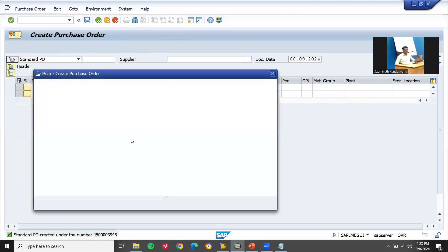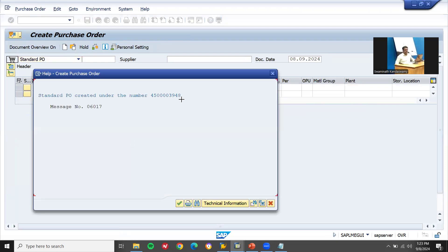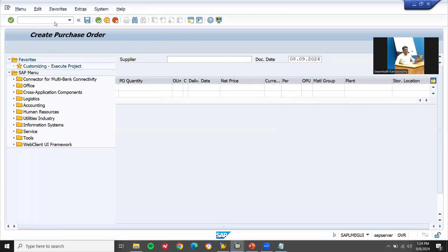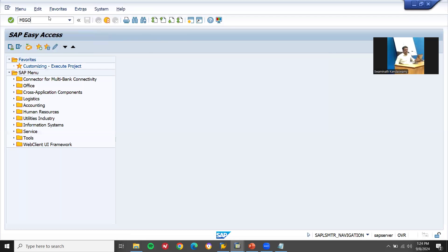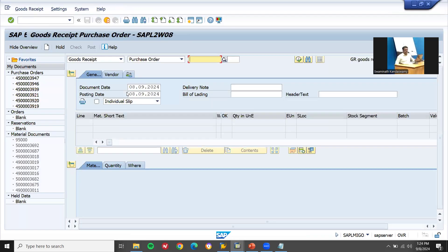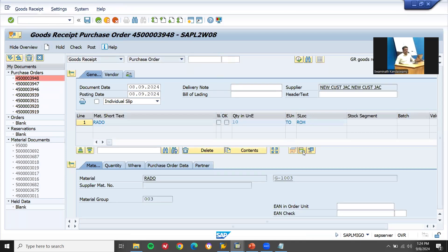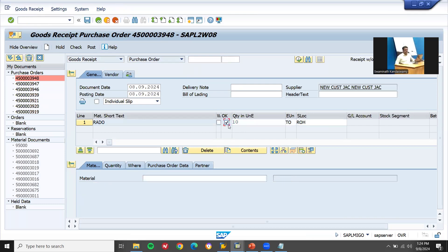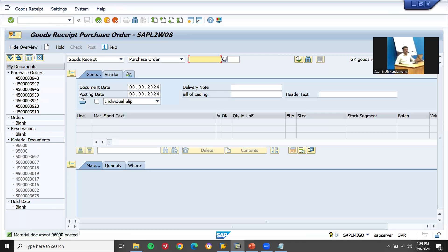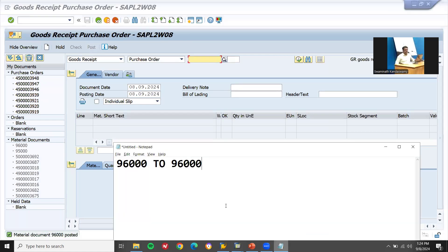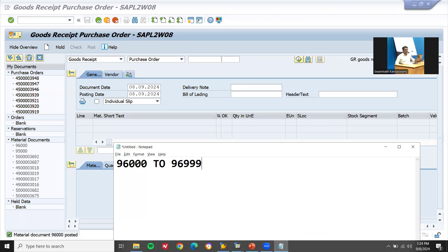Let me take this purchase order number — Control Y, Control C. Go to MIGO. Enter the purchase order number here and press enter. Click onto the line item and post. The material document number created is 96000, in the range 96000 to 9999 number range. So it has been created.